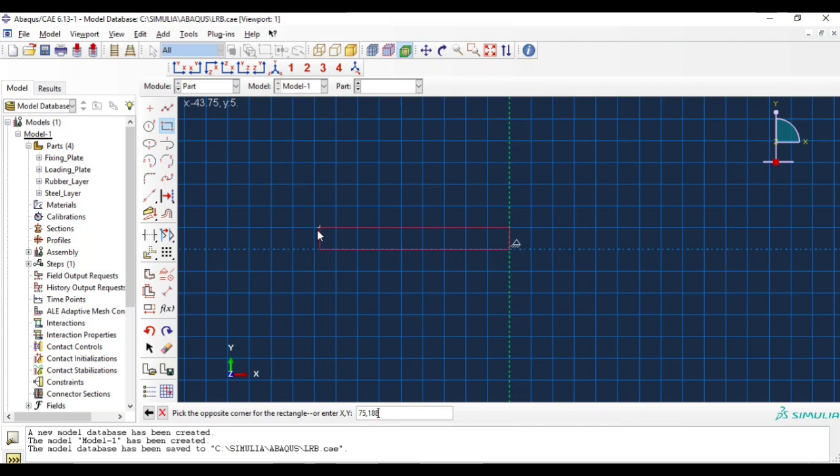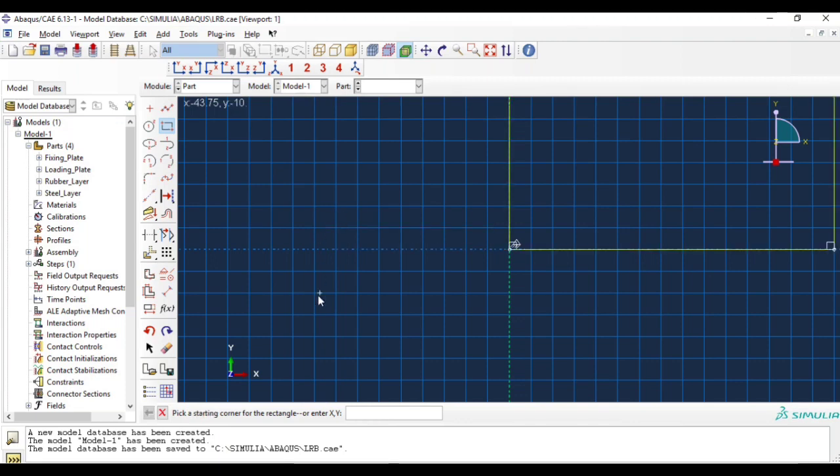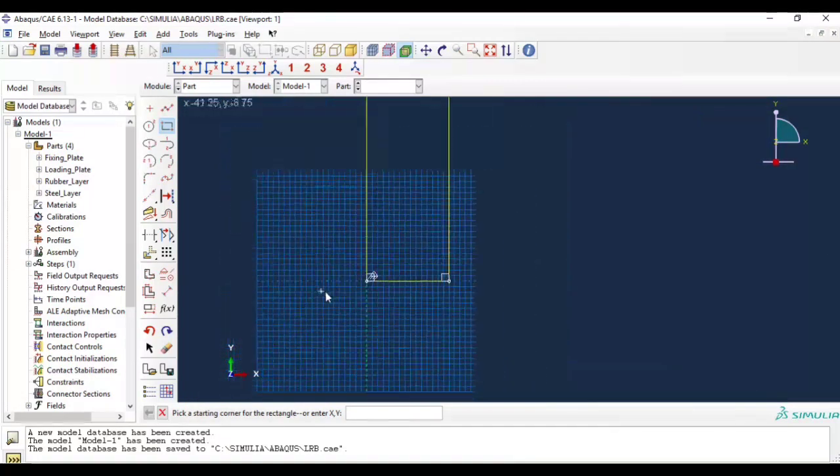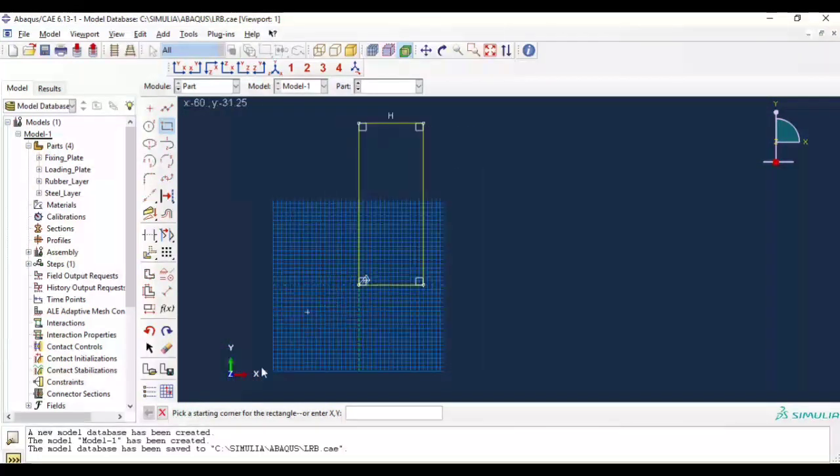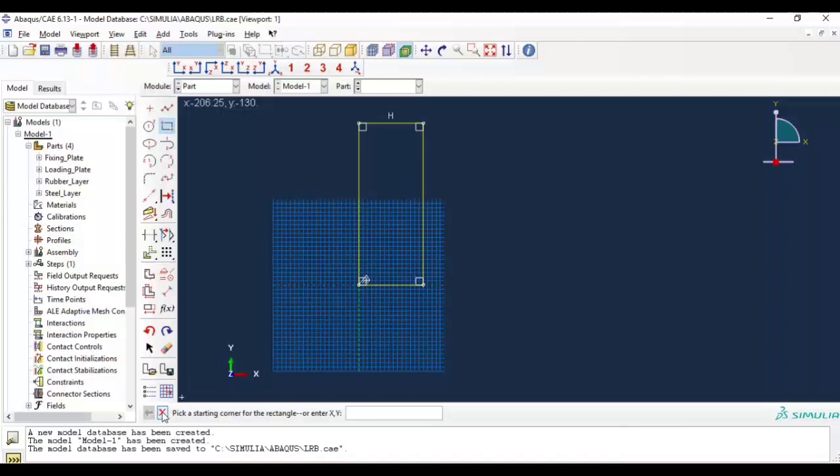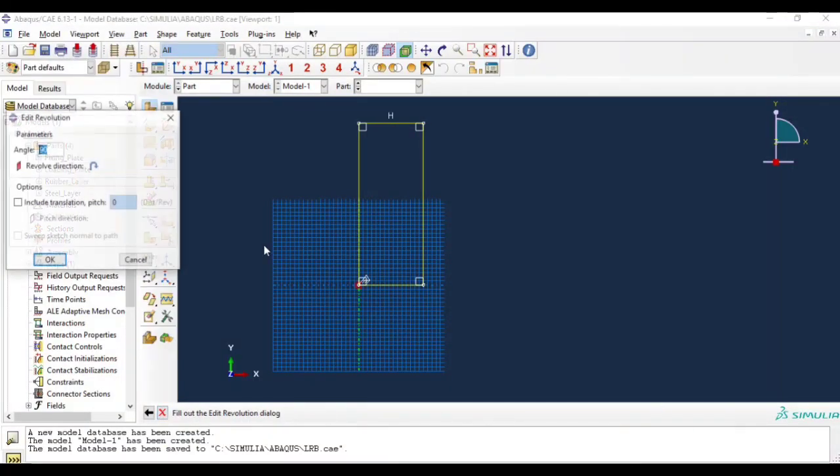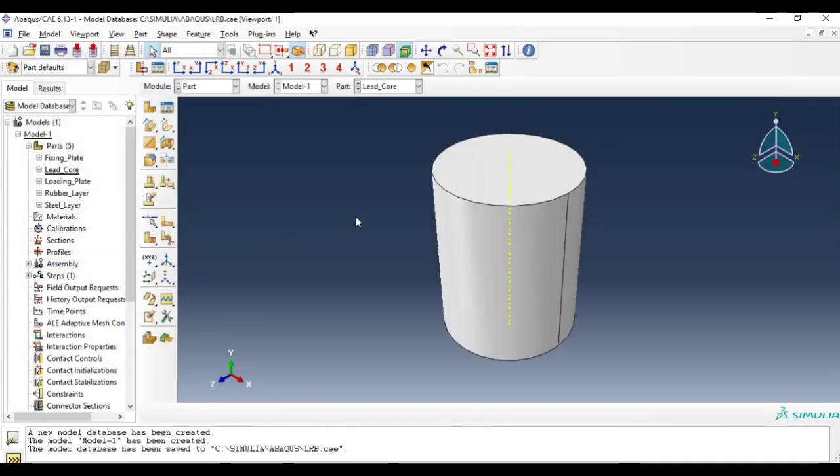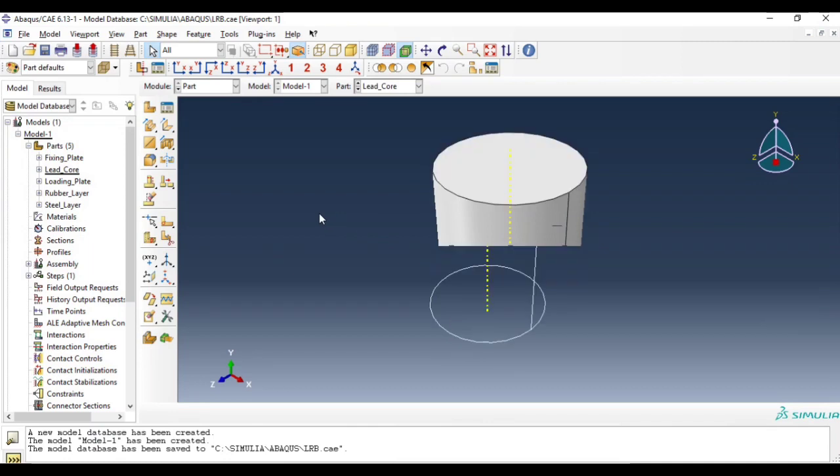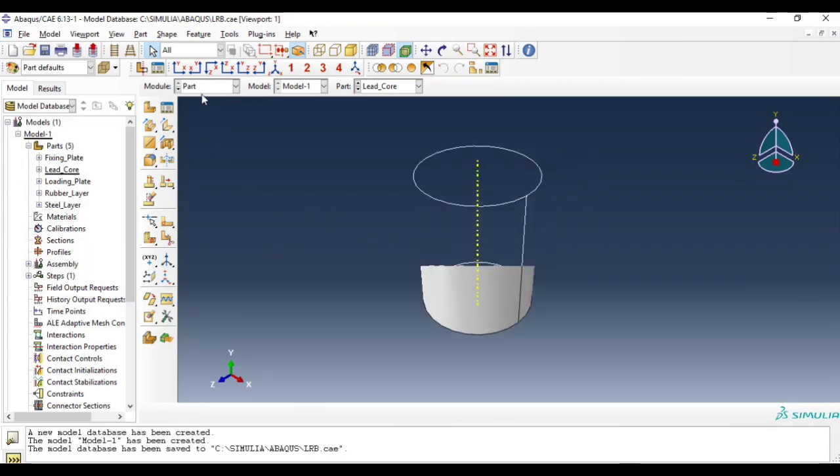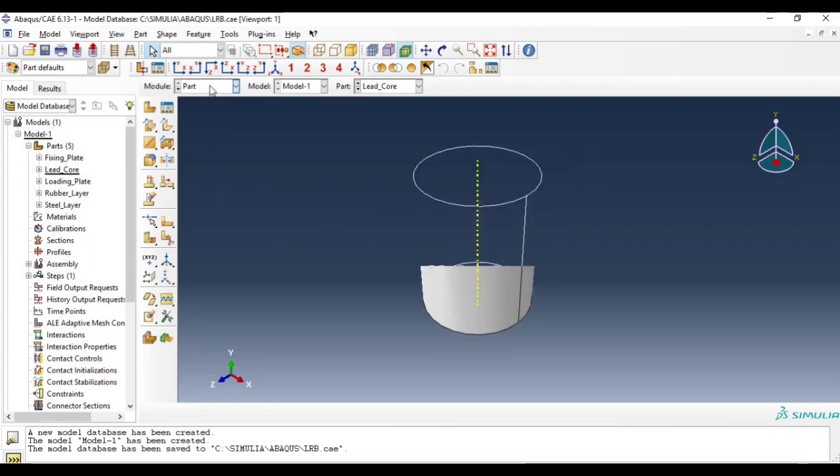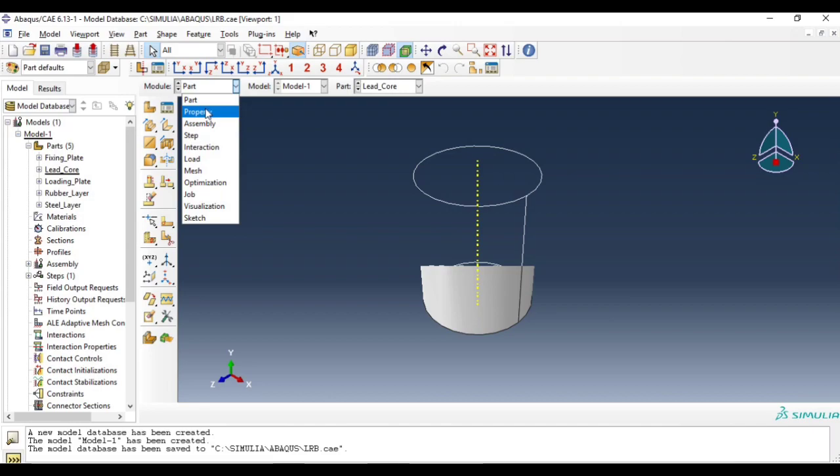75 millimeter radius and 188 millimeters height. So this is how we created our parts, created totally five parts. Let's move to property model.